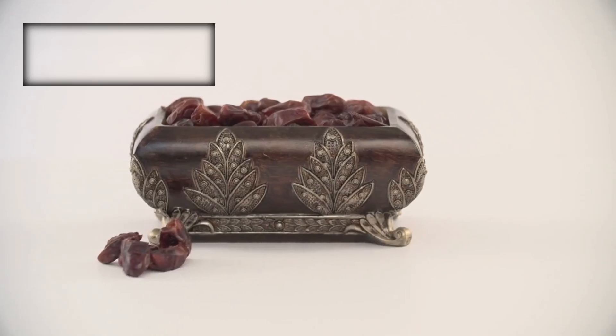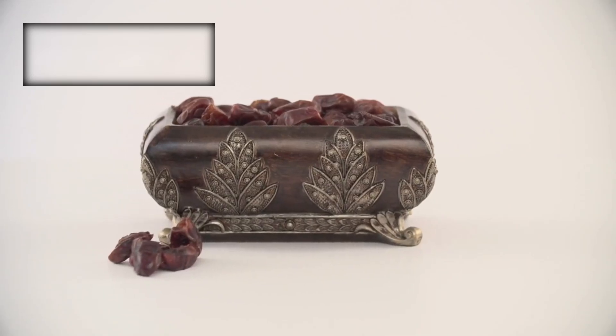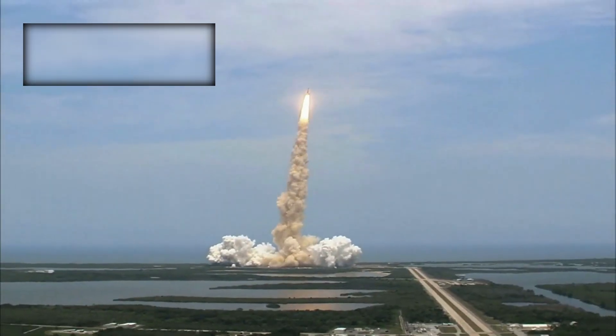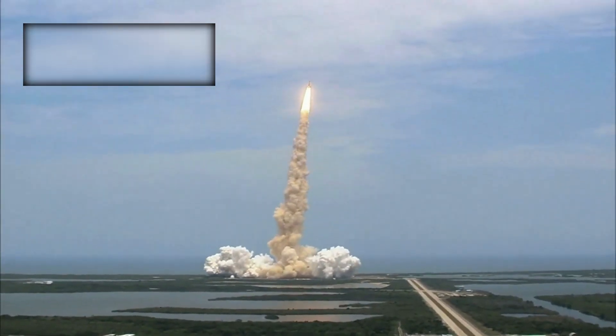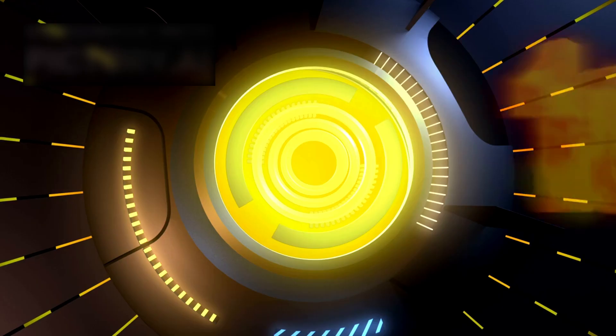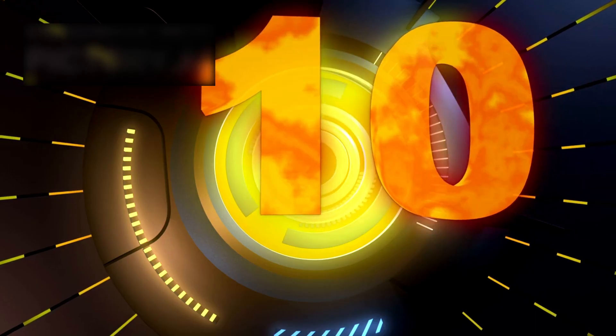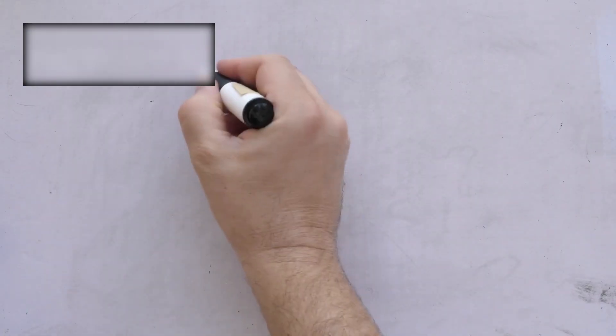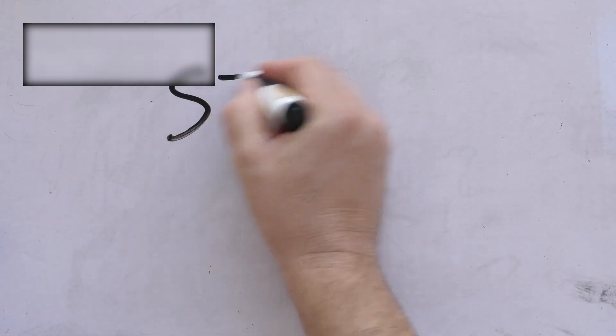September 5, 1977. Cape Canaveral held its breath. The countdown echoed through the night. Numbers falling toward destiny. Silence lingered, heavy and absolute.